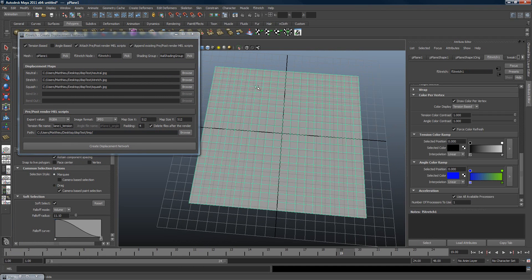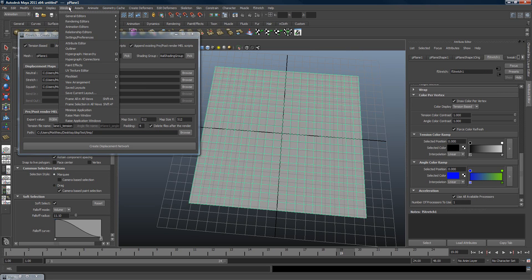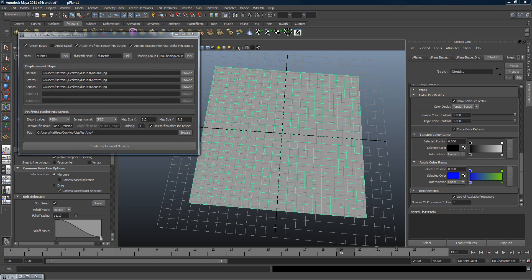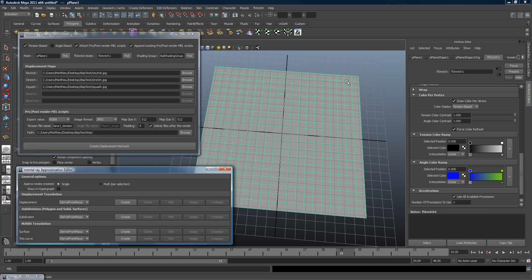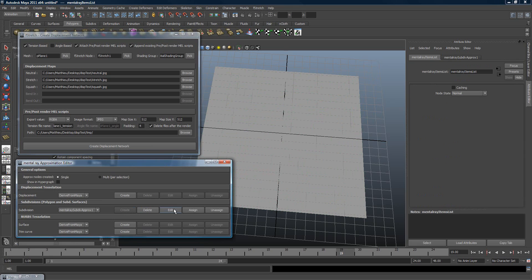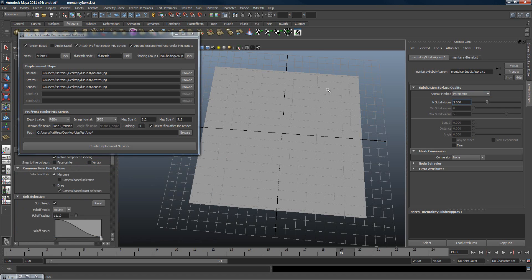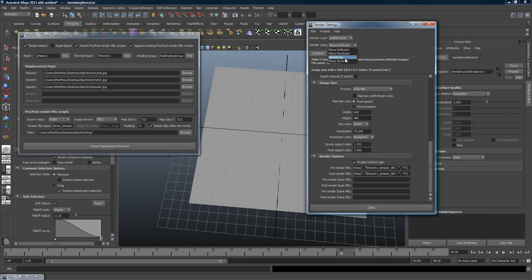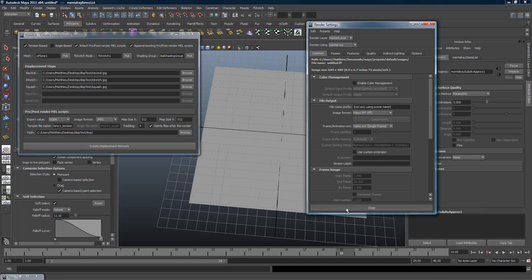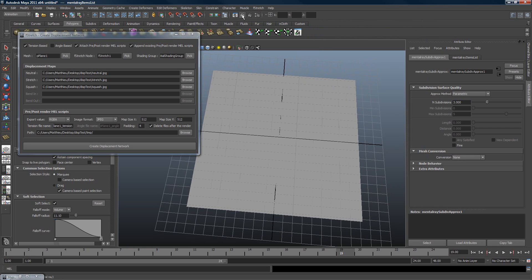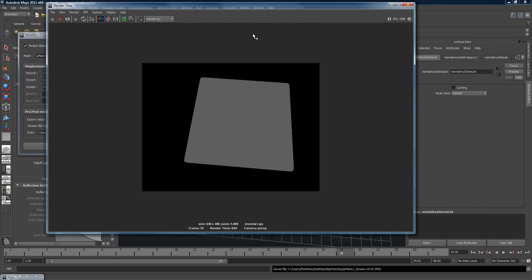We're using mental Ray for this example, so let's go to Rendering > mental Ray > Approximation Editor. This is used for mental Ray to deal correctly with the displacement map, because Maya isn't the best at that. Create a subdivision approximation, set it to 3, then set mental Ray as the renderer and hit render.